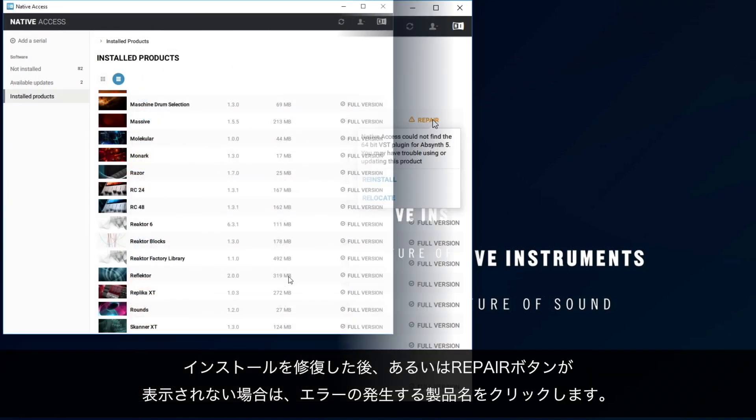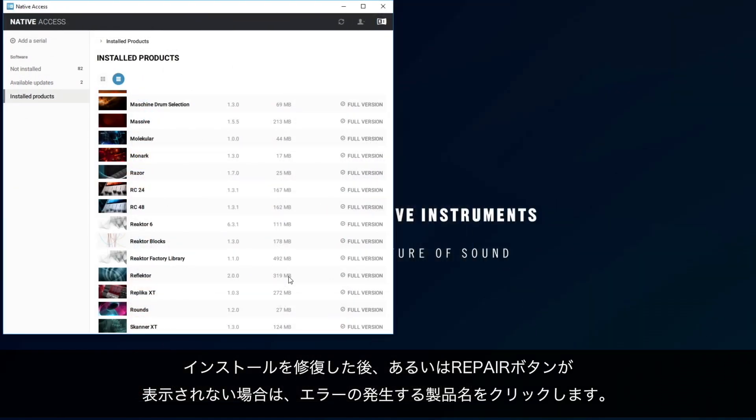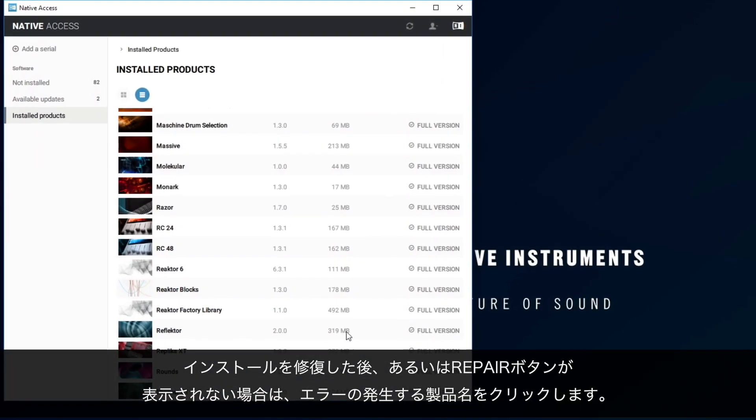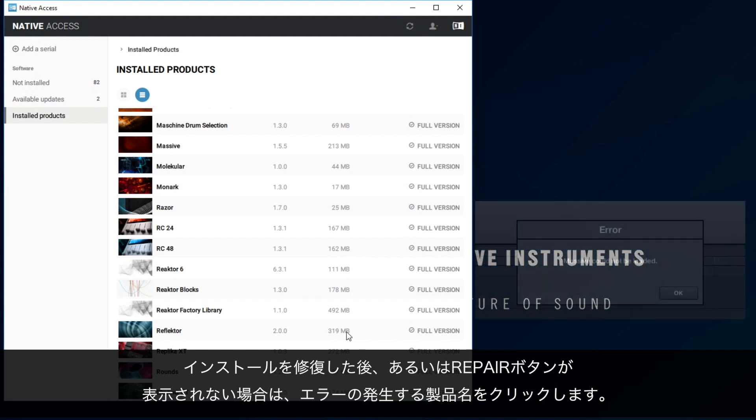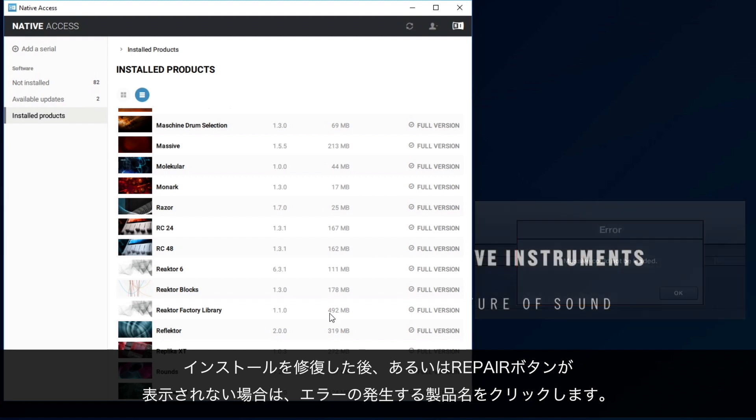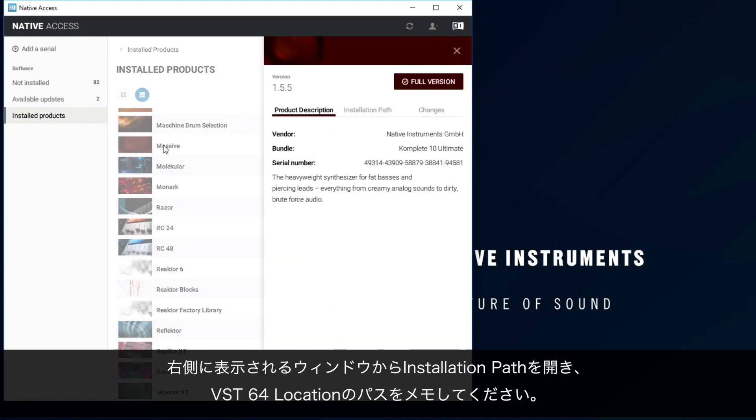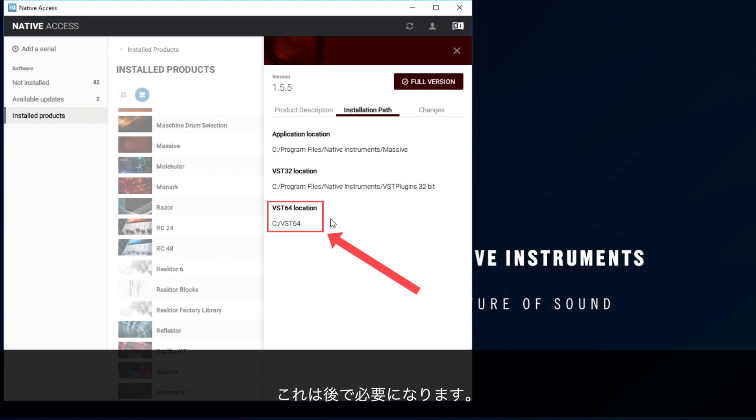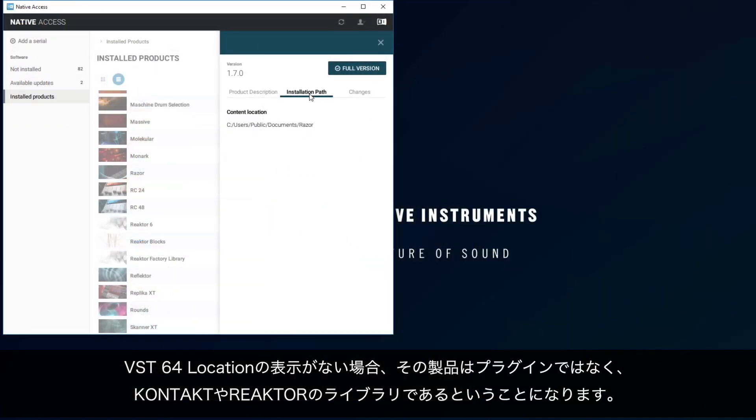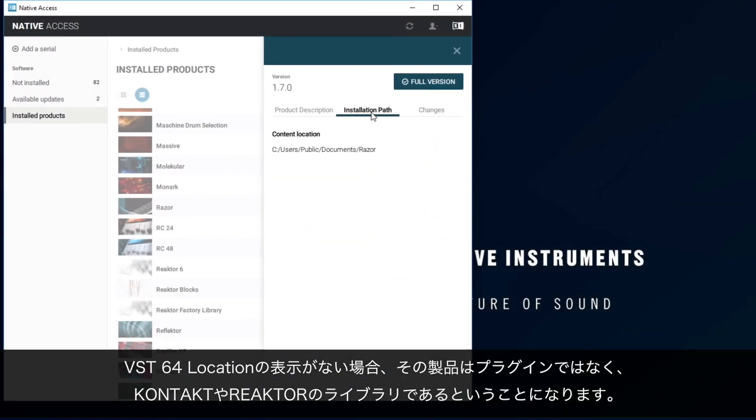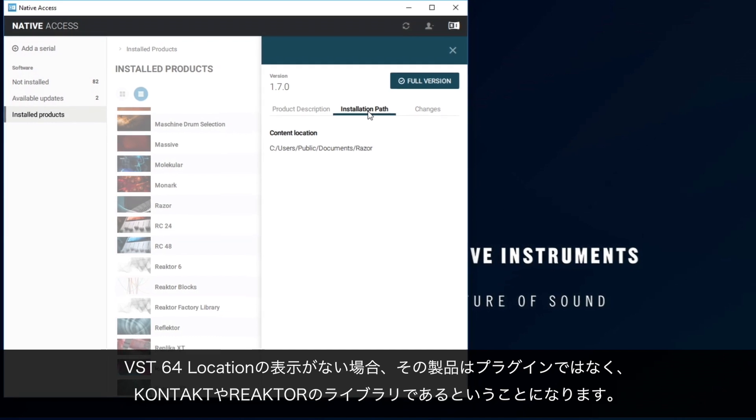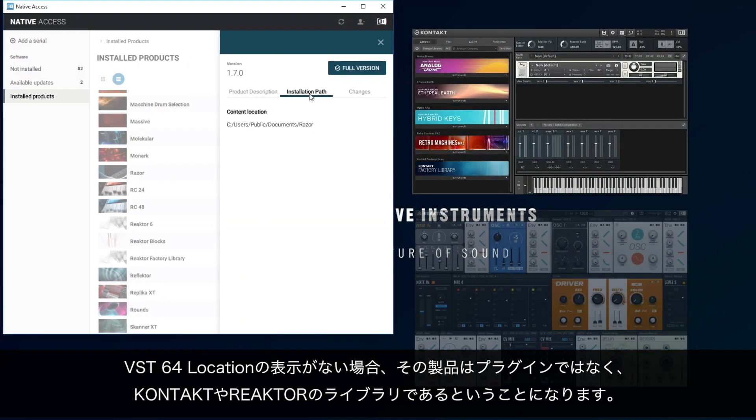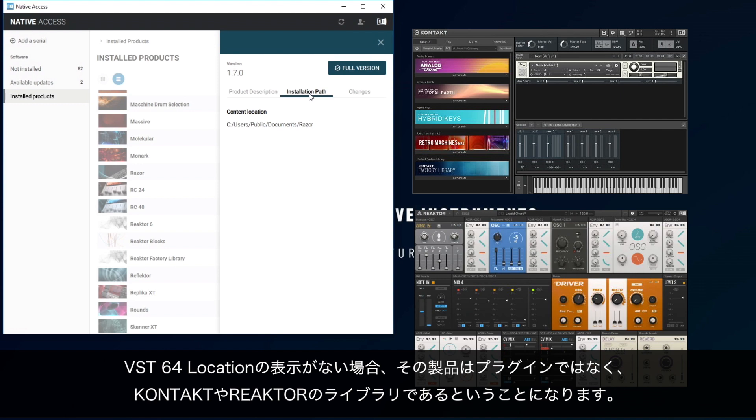After repairing the product, or if no Repair button appears, click on the product which is mentioned in the error message. Under Installation Path, take note of the VST64 location. We will need this later. If no VST64 location appears, it is because this product does not include a dedicated plugin but requires Contact or Reactor to run, which we've already ensured are installed.